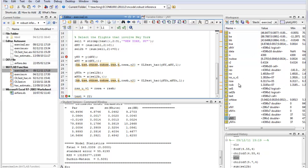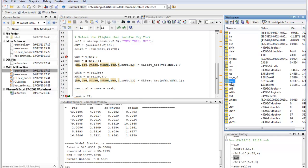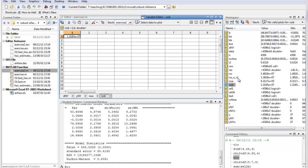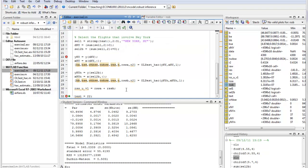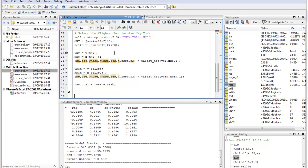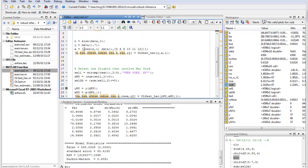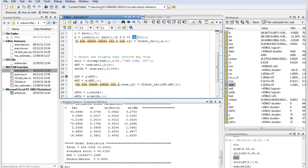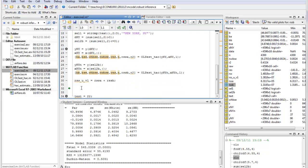Now we have RSS_A and RSS_B. For the second strategy, I want to include dummy variables. In x, we have our constant, distance, average passenger numbers, market share, and columns 10, 11, and 12 are the year dummy variables. I'll call the new design matrix x2 for strategy 2, and it will include all these original variables plus additional interaction terms.